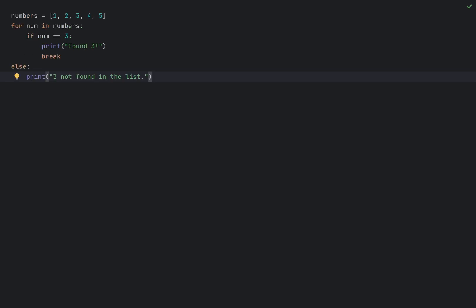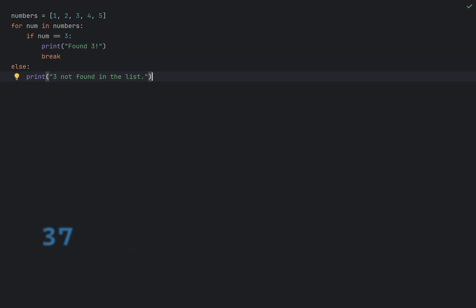This one confuses even experienced Python developers. The else block after a for loop executes only if the loop completes normally or in other words not interrupted by a break statement. In this case 3 not found in the list will not be printed because the loop was exited with a break. If you remove the break statement the else block will execute.